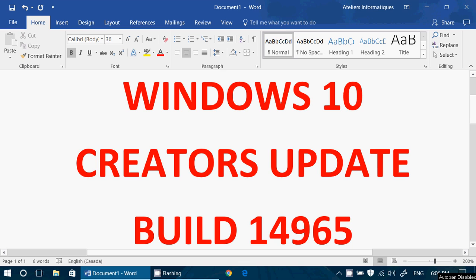Welcome to this Windows channel and this is a quick video for all of you insiders out there. We have a new build of the Creators Update, Windows 10 build 14965, released today Wednesday November 9th around 2 p.m. I took a little time before I could announce it on this channel.